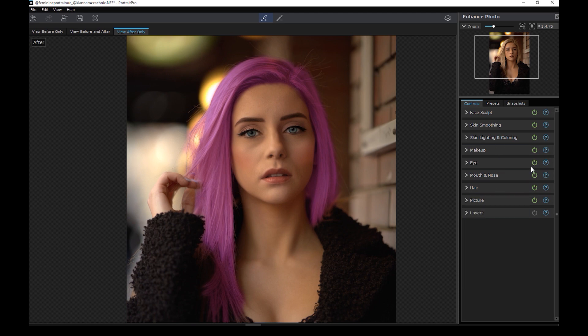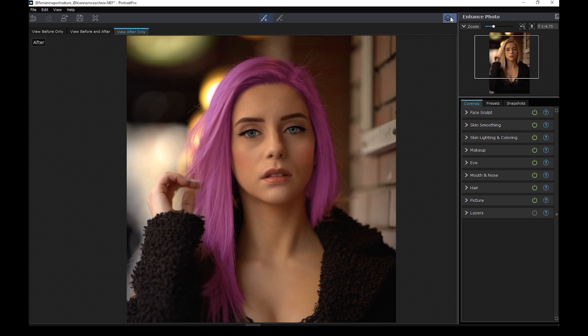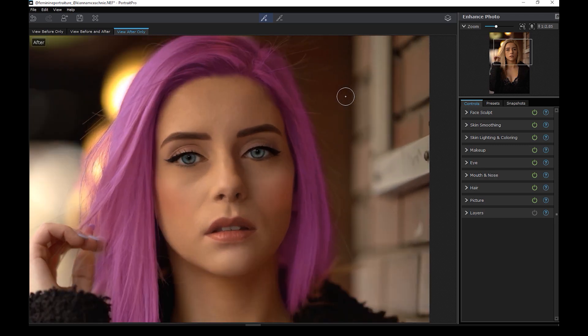So we pretty much edited this photo just entirely in Portrait Pro. What are your thoughts? Let me just zoom in and let's compare the final edit to the original photo.